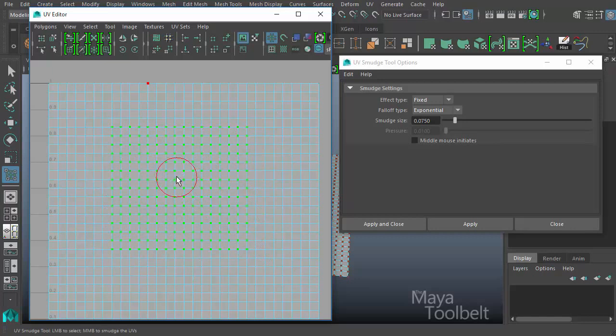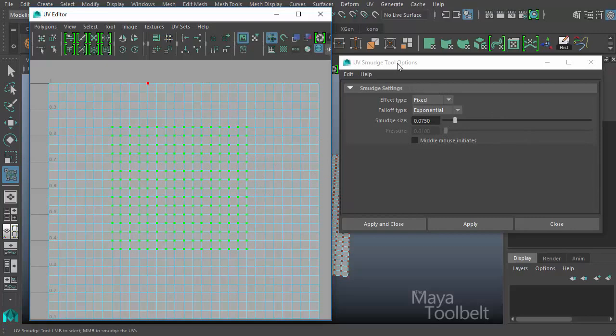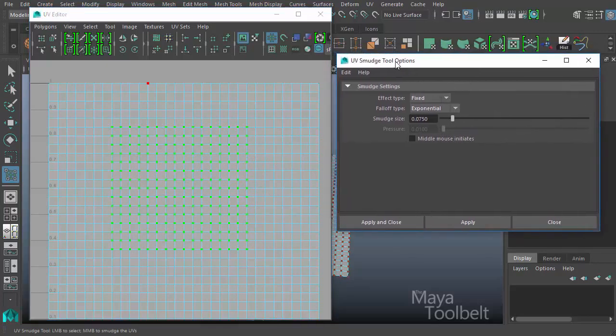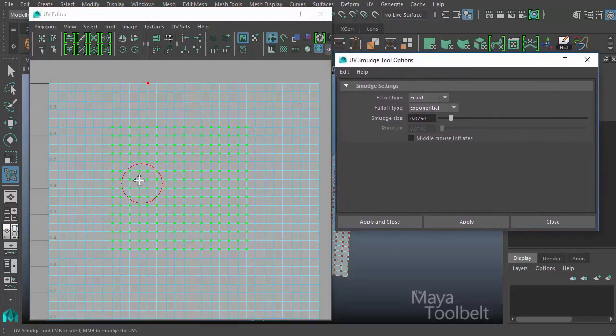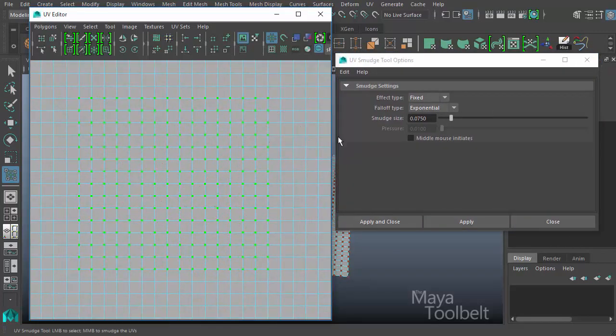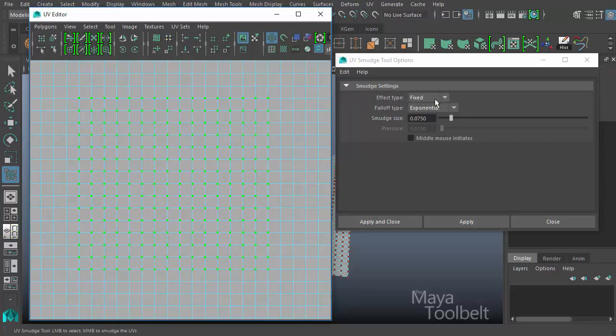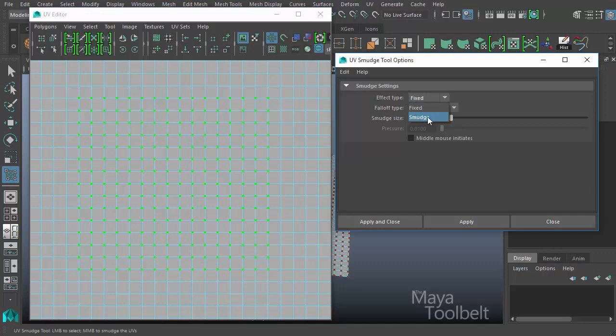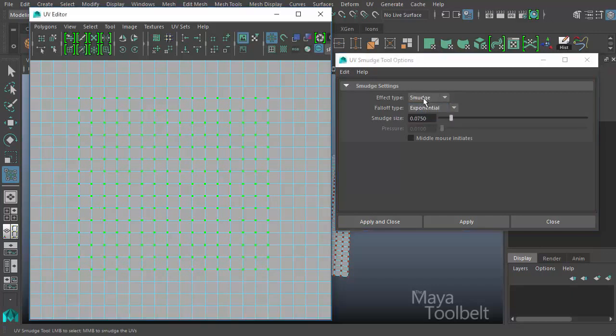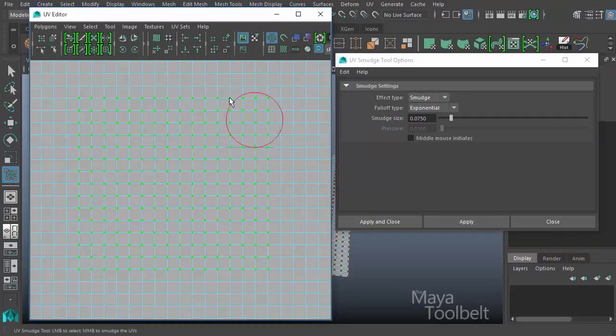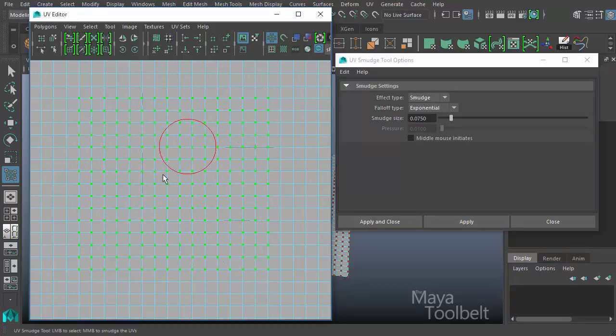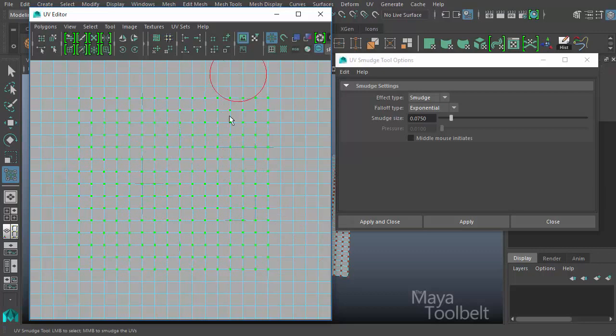But we're going to get into all the options and settings to see what all it can do beyond just what we've seen there. So first we have in our smudge settings, we have the effect type. And right now it's fixed and we can change it to smudge. So it's kind of interesting that the smudge tool, the default is not necessarily a smudge, it's got this fixed effect type. If we do change it to a smudge effect type and hit apply and then click and drag, we're not seeing that same effect anymore.